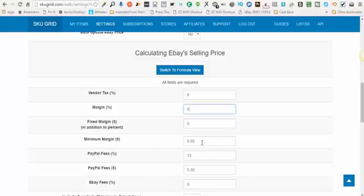For example, if you have a $100 item listed and you're collecting a five percent profit margin, you're expecting to bring home five dollars profit. However, if you listed a ten dollar item with a five percent margin, five percent of ten is not five dollars. This minimum margin helps you with those cheaper items, so you can set something like: at least bring home a minimum of three dollars, two dollars, or one dollar per item — whatever you're comfortable with.